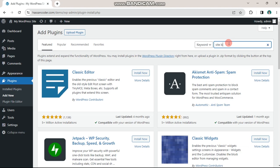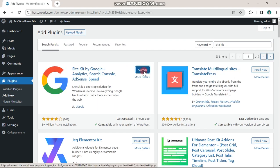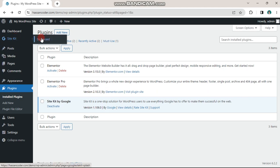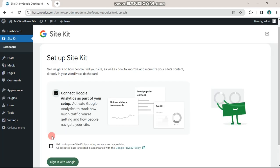Search for site kit. This plugin is officially offered by Google. Install and activate it. You'll now see the site kit option at the top left corner of the screen.